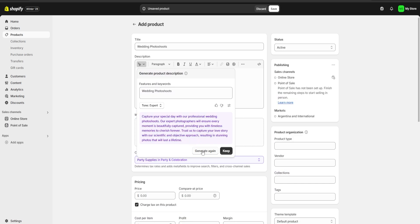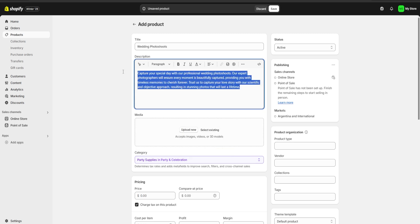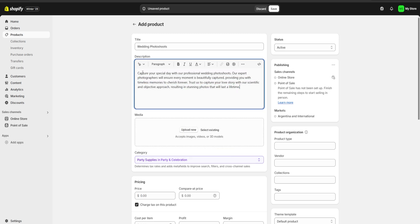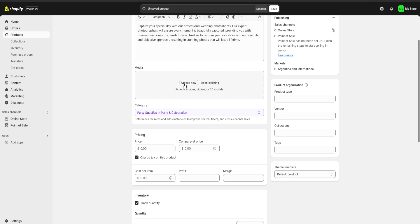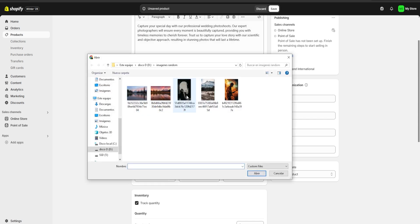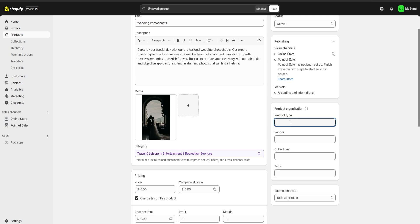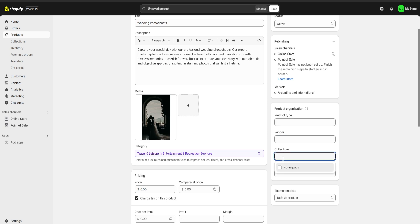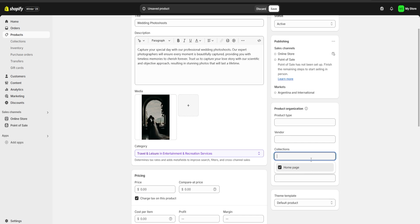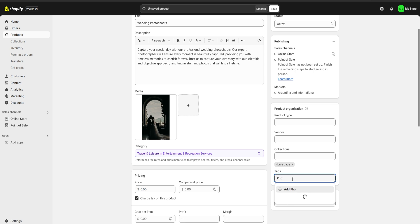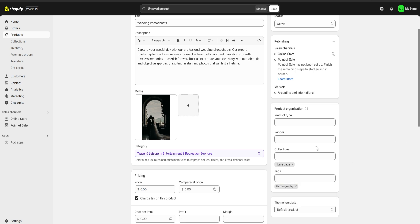Here we can either choose to generate again or just keep the description we already have. We're going to click on keep and as you can see the description is going to be pasted right over here. For the media we're going to click on upload new and choose an image for our product. Right over here we have the product type section, the vendor section, and our collection section — make sure you add your product to your home page collection. For tags, we are going to put for example 'photography' as one of our tags.